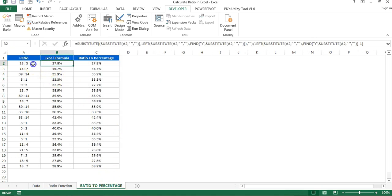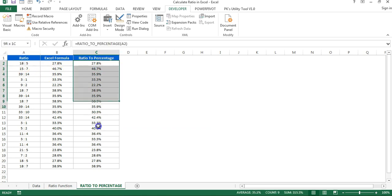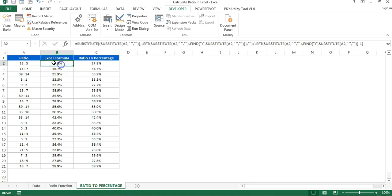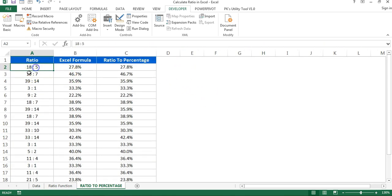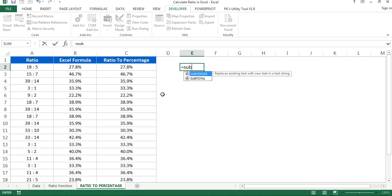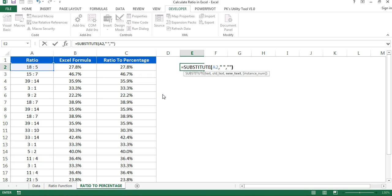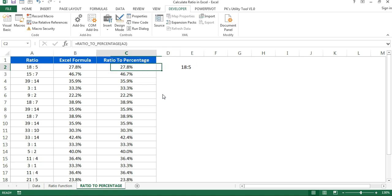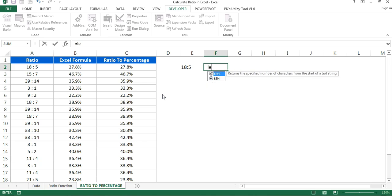If you have the ratio in this text format and want to convert it to a percentage — like we did earlier — here is the Excel formula I used. First, we take the first number and the second number. We divide the second number by the first number and that gives us the percentage. To achieve this with an Excel formula, I first used the SUBSTITUTE function on the ratio cell to remove any spaces — replacing space with blank.